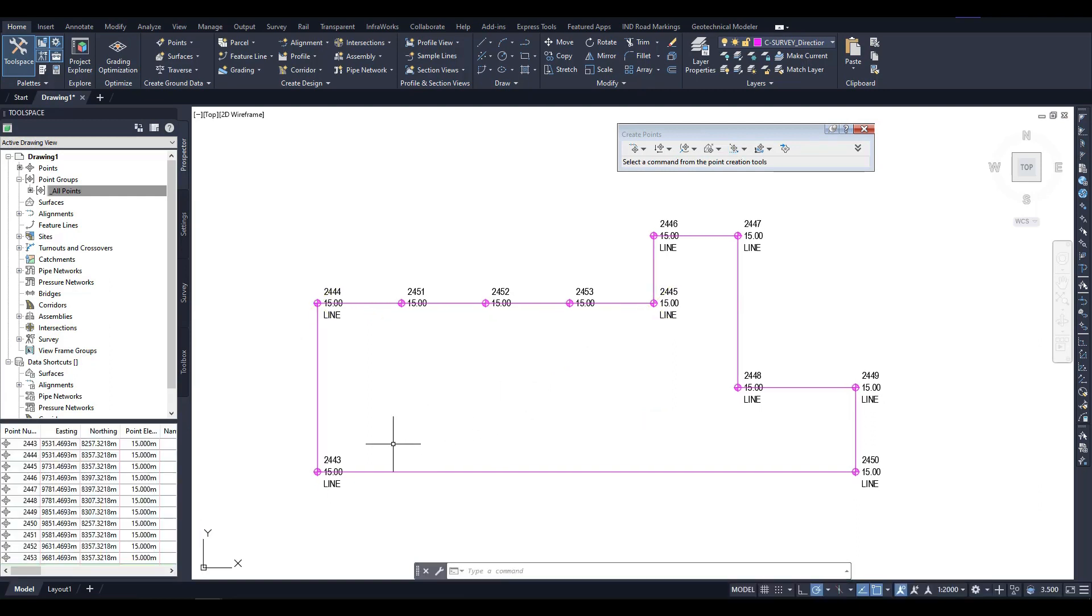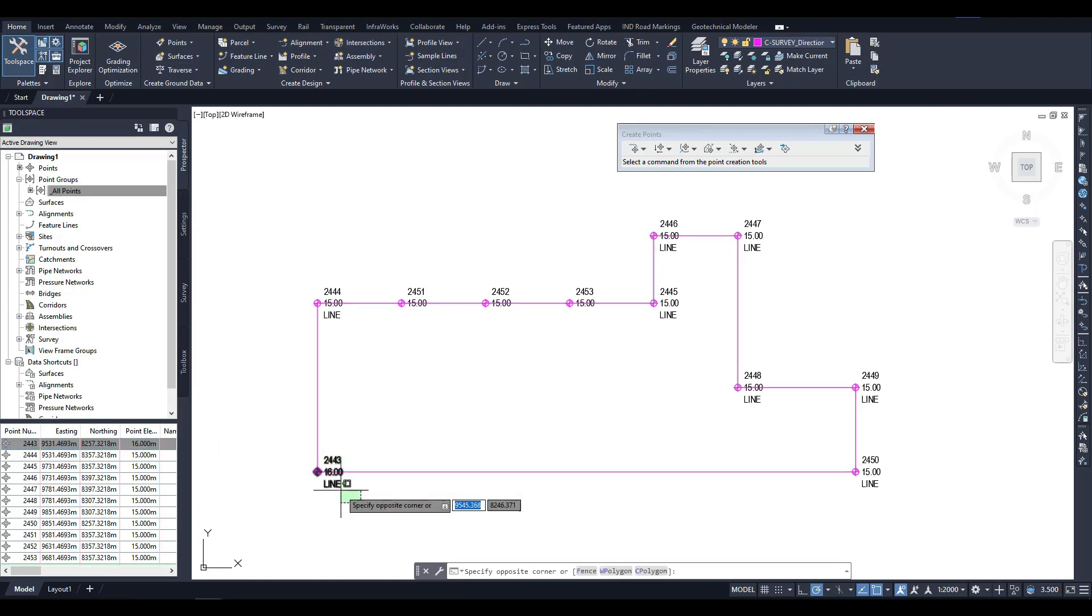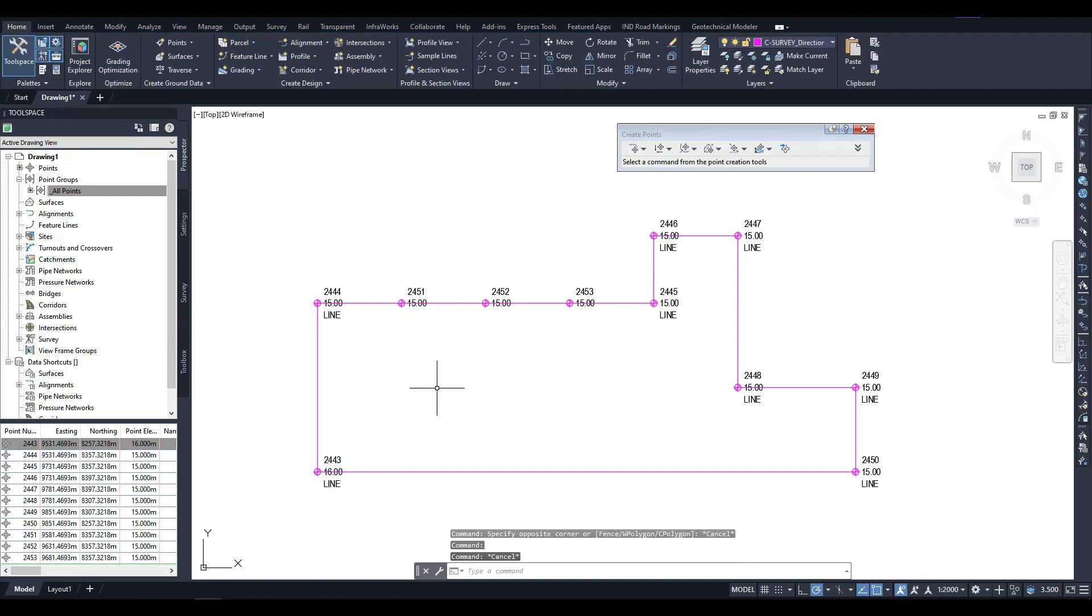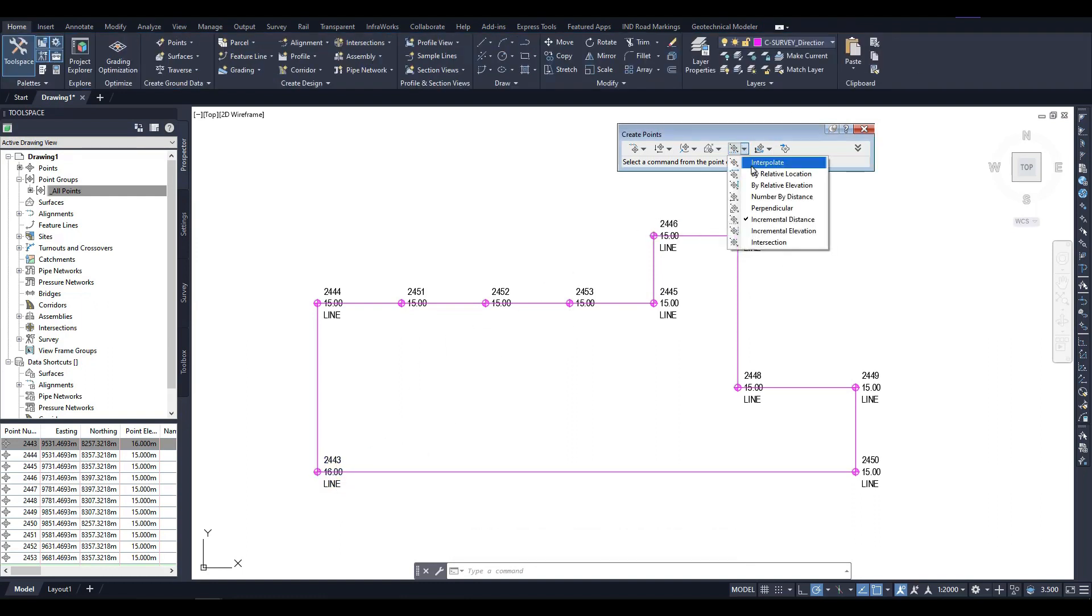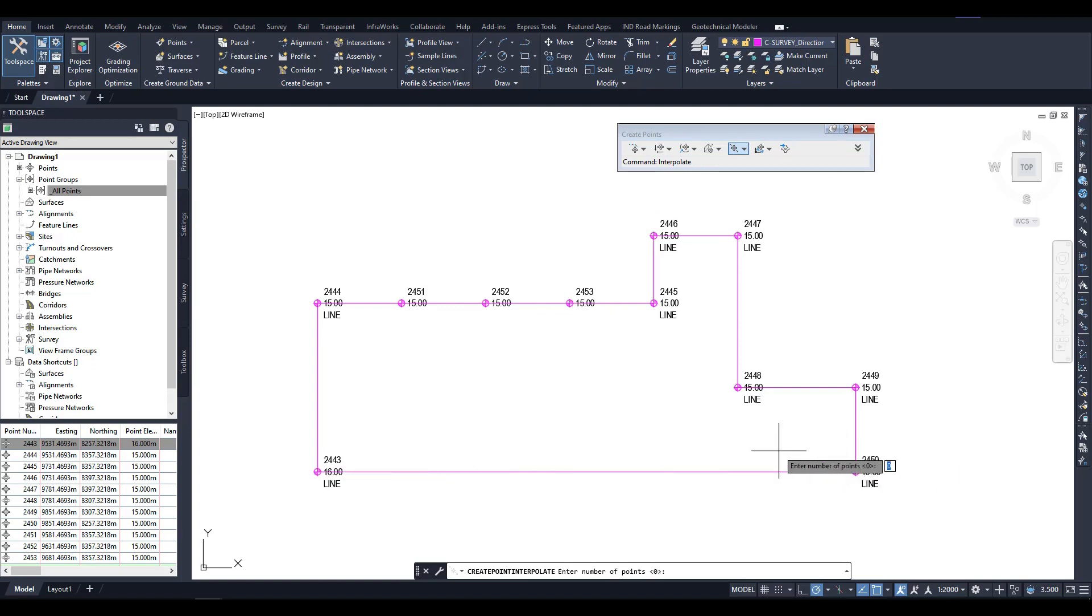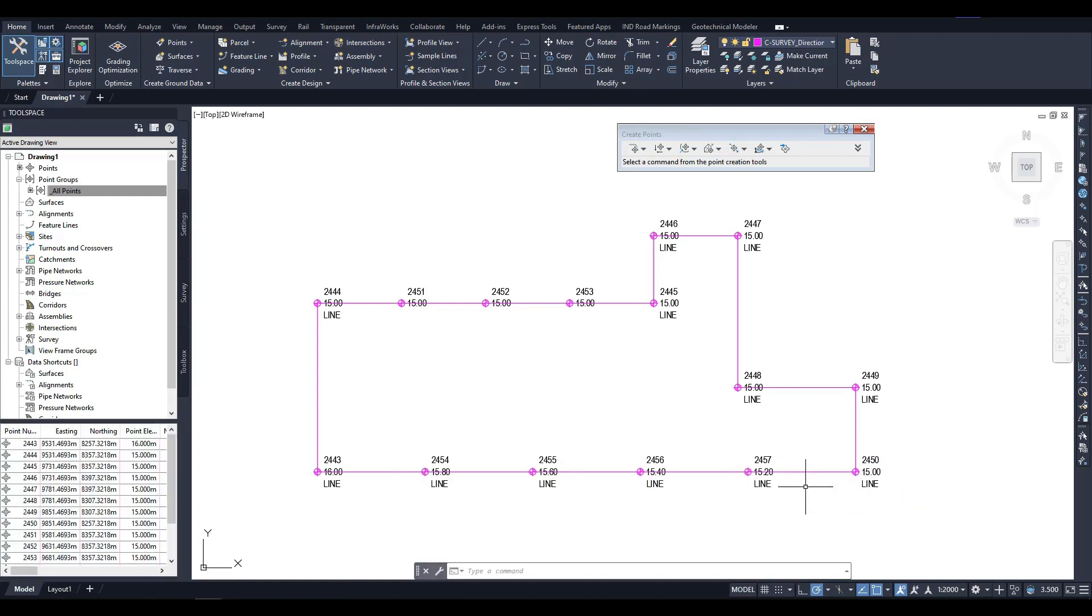Let's assume that we also need to work with the elevation. We can change the elevation value at a specific point, in this case, point number 2443, using the interpolation command. First, we specify the elevations of the two adjacent points, then enter the number of new points we want at that distance. For example, let's say we want to add four new points without any offset and using the same description as before. As we add these points, we can see how the elevation changes at each new point. Manual point creation using this tool is another way to modify elevation values.